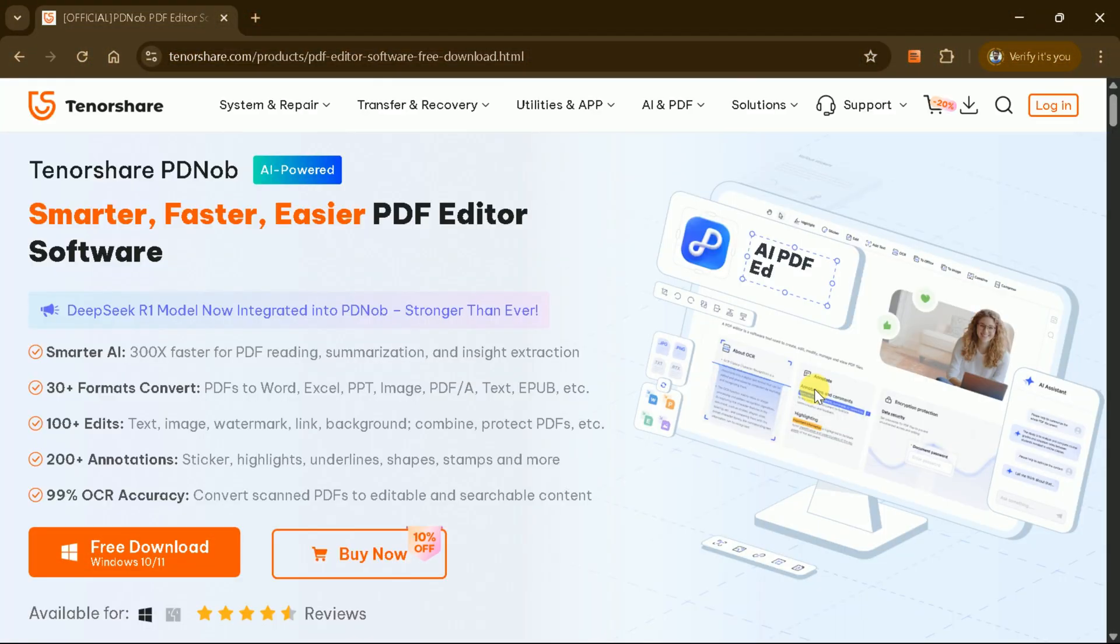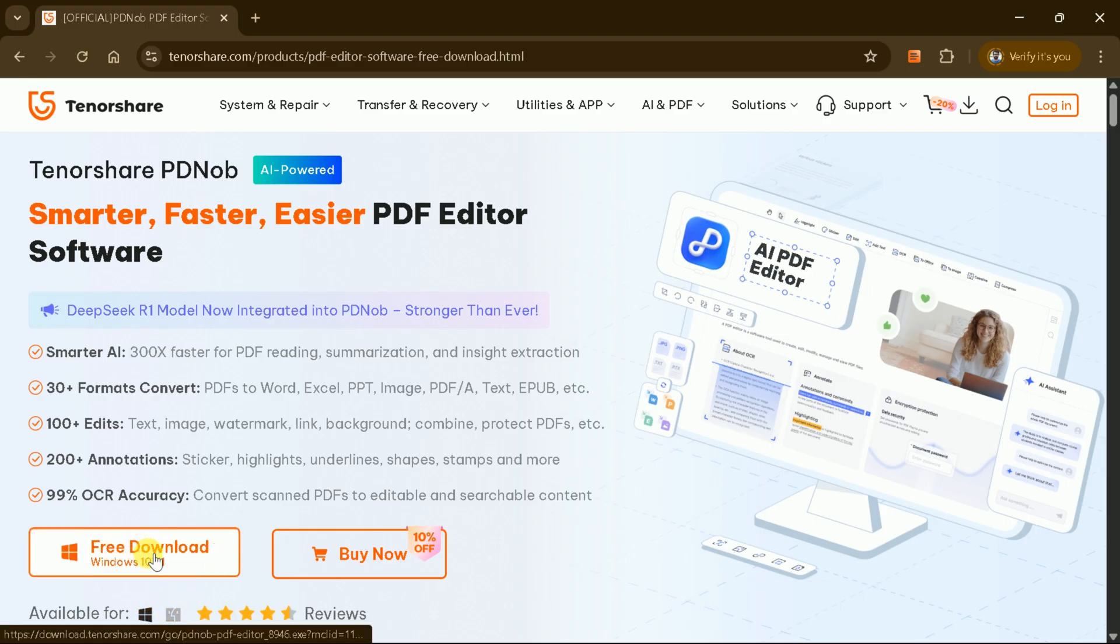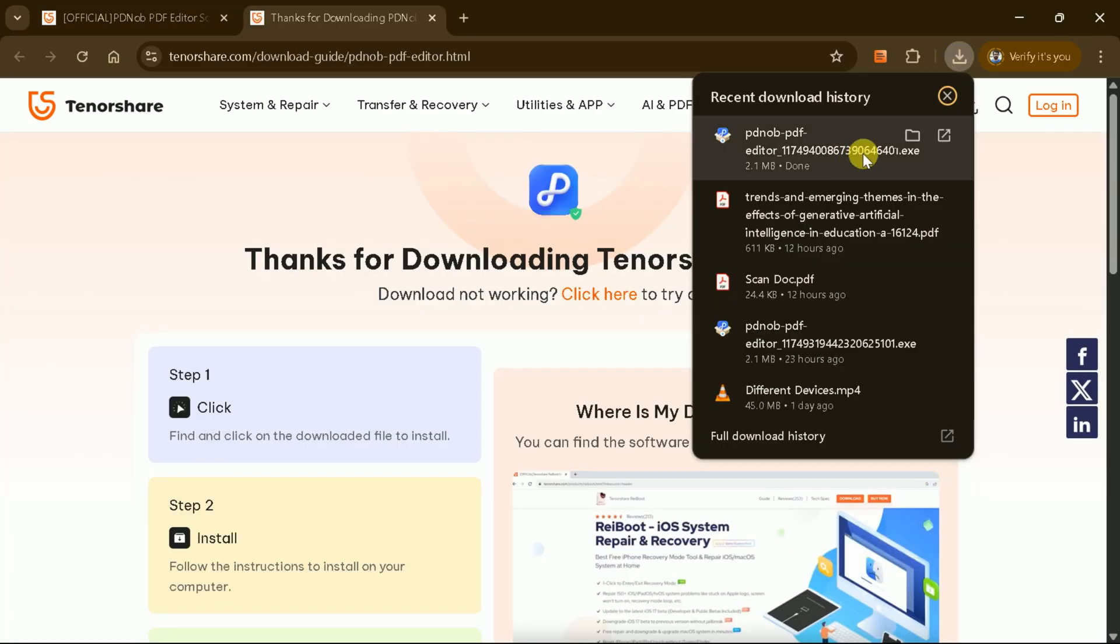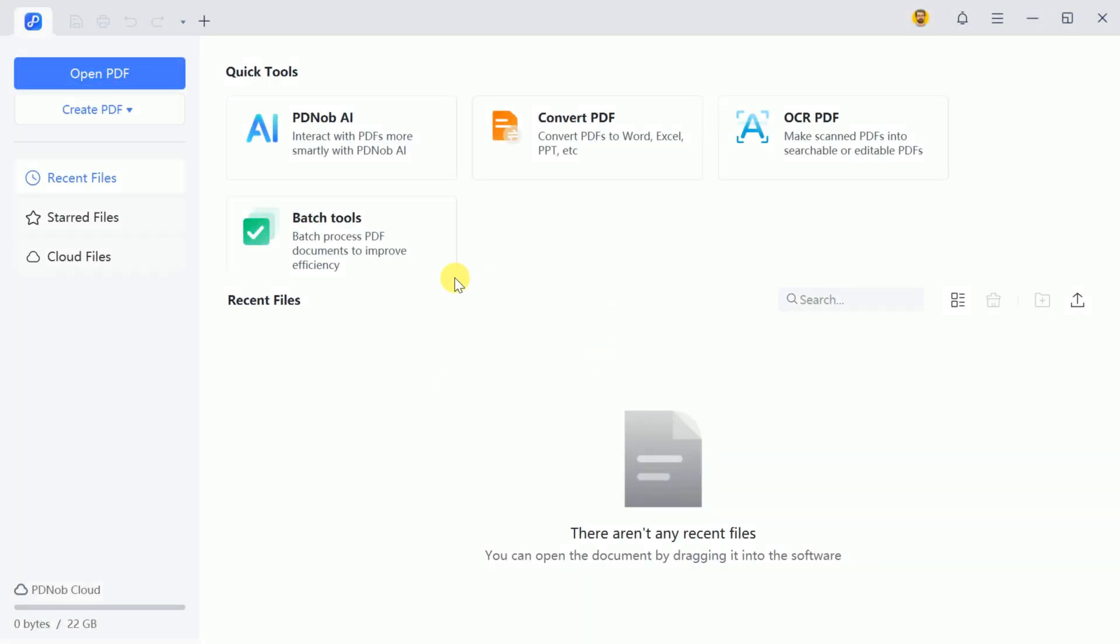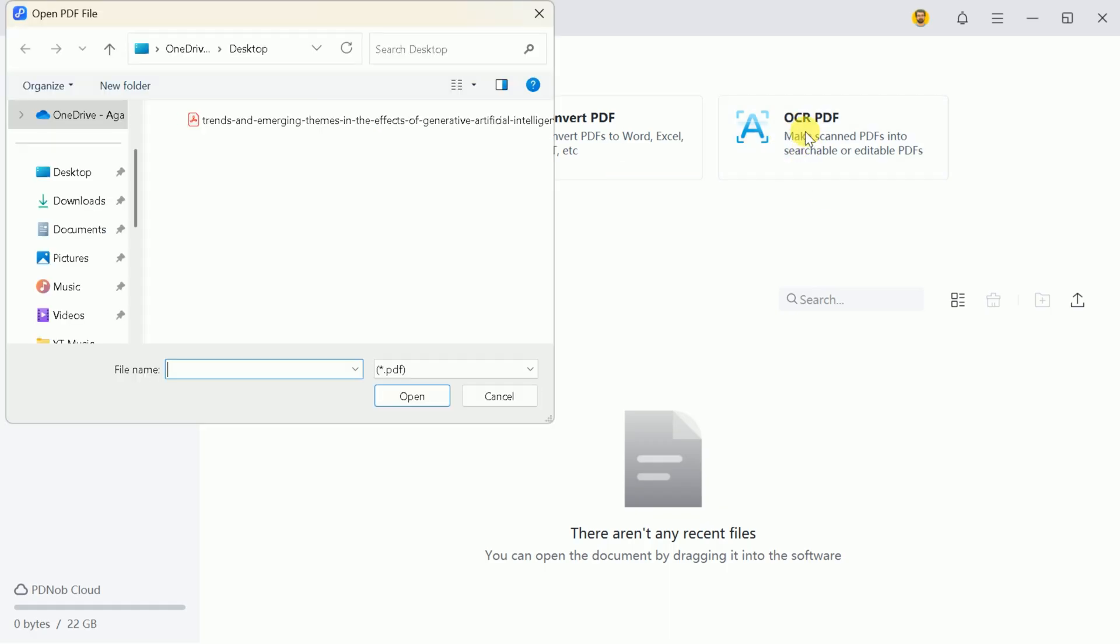PDF Knob is available for both desktop and mobile versions, so let's download it for Windows. Once downloaded and installed, you'll see the intuitive interface of the tool. Since it has AI features, it helps convert PDFs and makes scanned PDFs searchable and editable. Let's first explore the OCR feature.